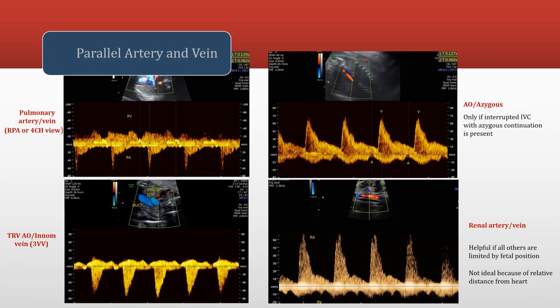Here are your options for parallel artery and vein assessment. You have your pulmonary artery and vein, your transverse aorta and innominate vein. On fetuses with an interrupted IVC, you can obtain the aorta and azygous vein. And in babies that are in a tough position or a little bit further along, we can even use our renal artery and vein to assess these intervals.